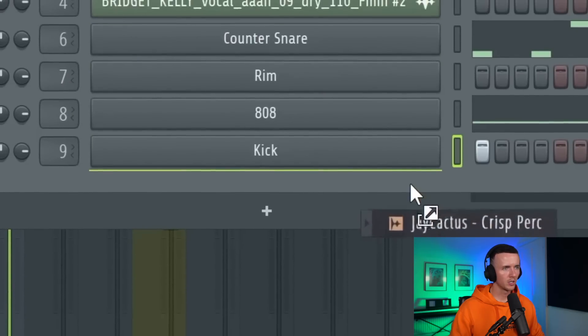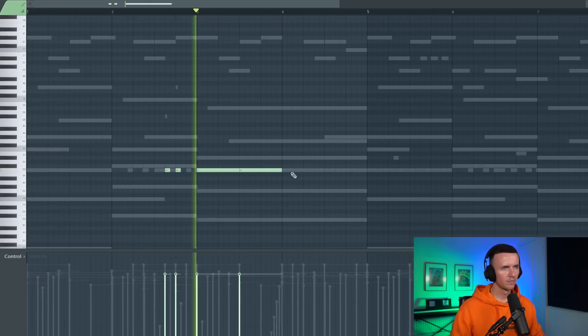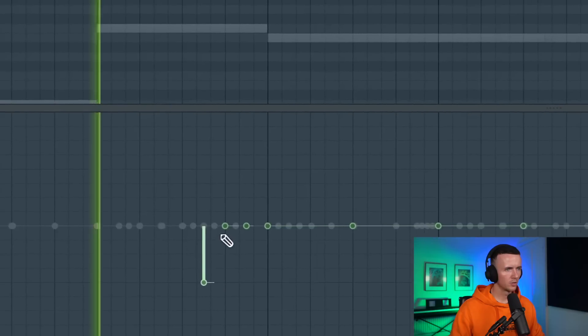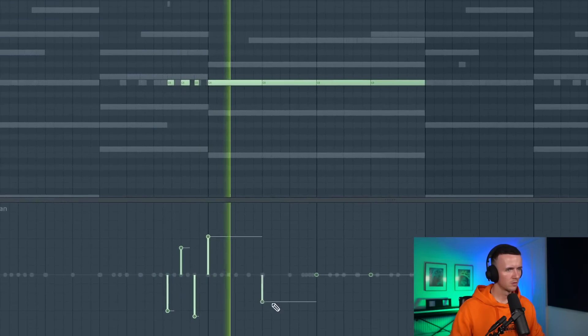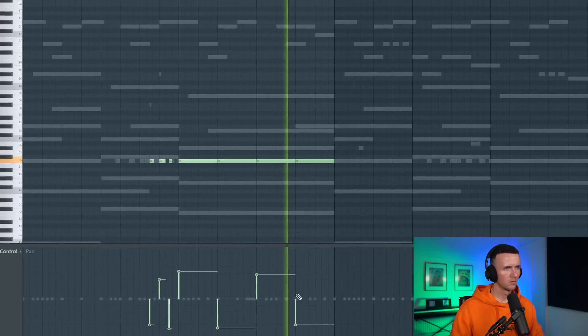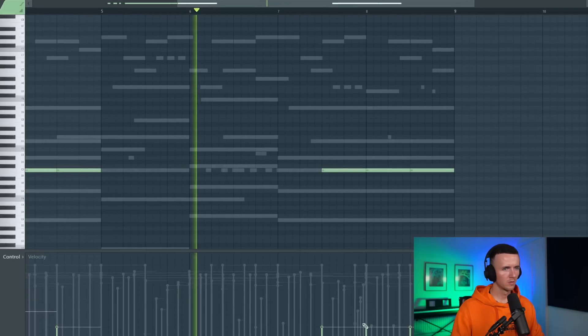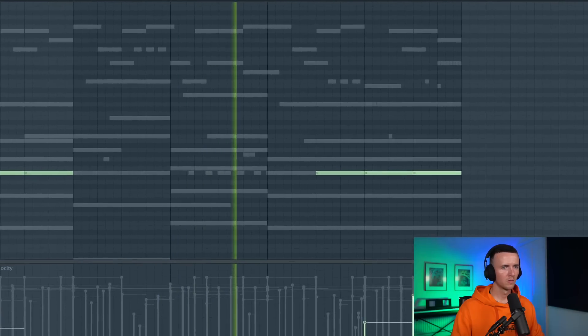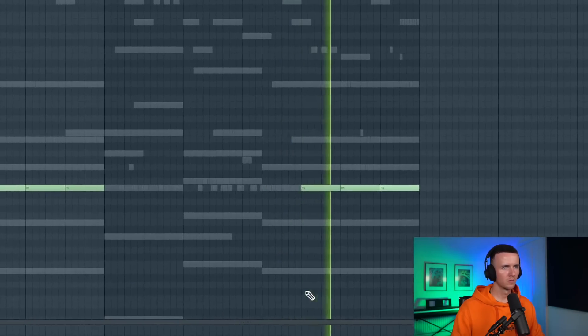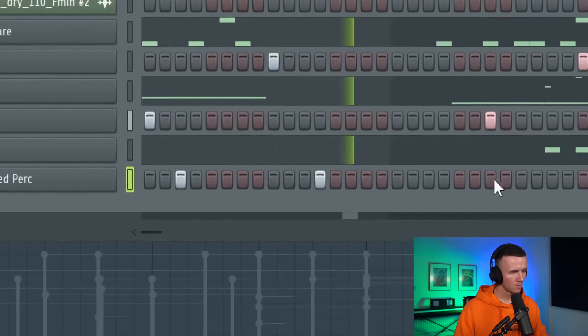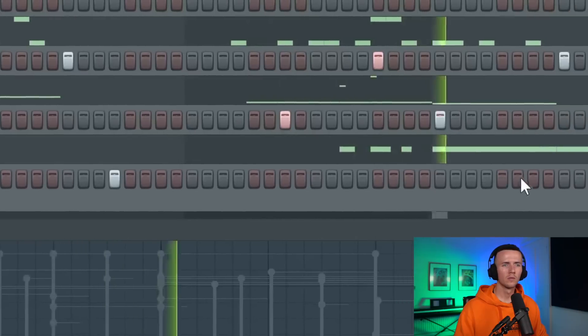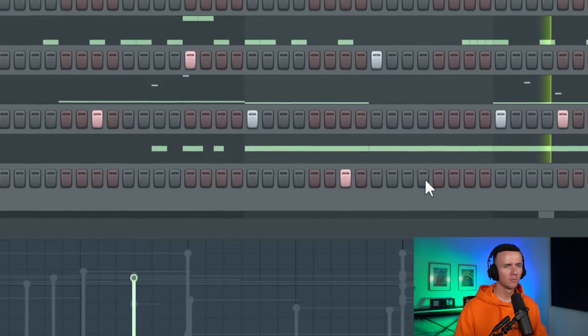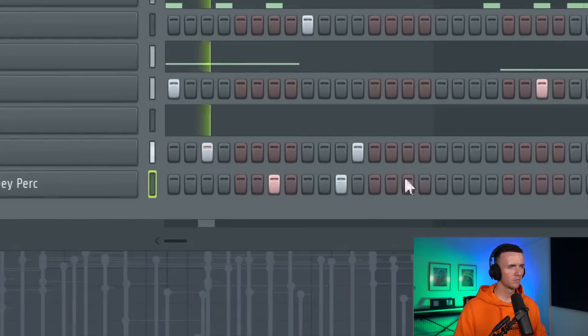Alright cool the kick's sounding hard as well. Let's just get a couple perks in there. And let's pan those too. And then I'll do the same, just coming back up. Let's get just a couple more perks in there. I'll try one more like this.